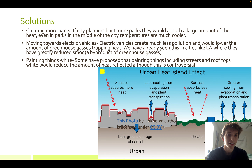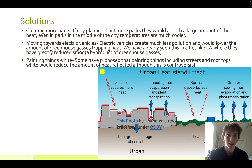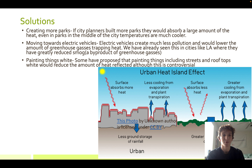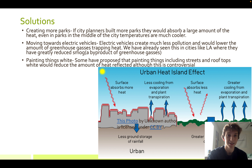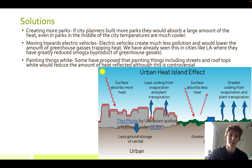Some solutions are creating more parks. If city planners build more parks, they would absorb a larger amount of heat even in the middle of the city, and parks are much cooler. It would also give people a cool place to go if they don't have anywhere else. Another solution is moving towards electric vehicles. This is more of a long-term solution as they're not necessarily affordable right now for everybody, but electric vehicles create much less pollution and would lower the amount of greenhouse gases trapping heat.